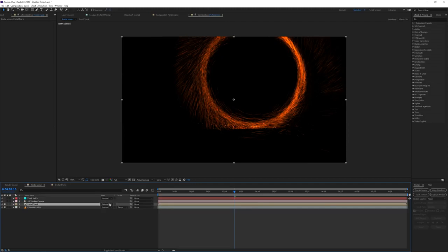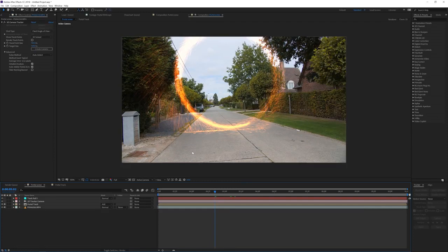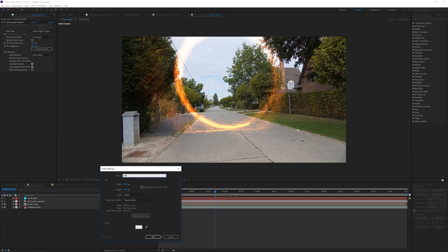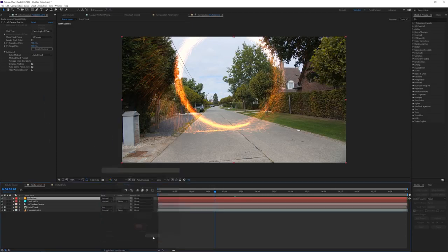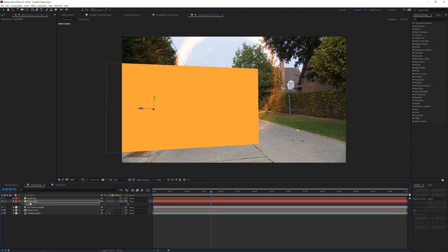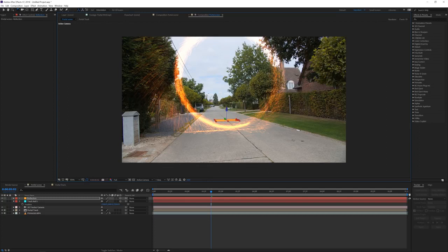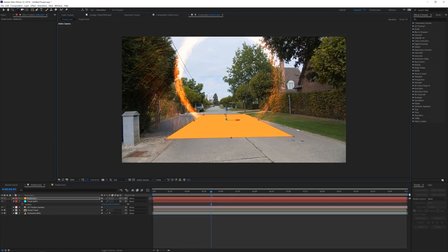Now I want to create some reflection on the floor. I'm going to create a new solid and rename it 'reflection.' Give it a nice color similar to the portal color, click OK. Press F4 to make it a 3D layer as well. Go to the track null, press P on the keyboard, click on Position, Ctrl+C, and paste that information to our reflection. Now move it over and rotate it in the same kind of perspective as the street, and make it a little bit bigger. It doesn't have to be perfect — just position it roughly in place.